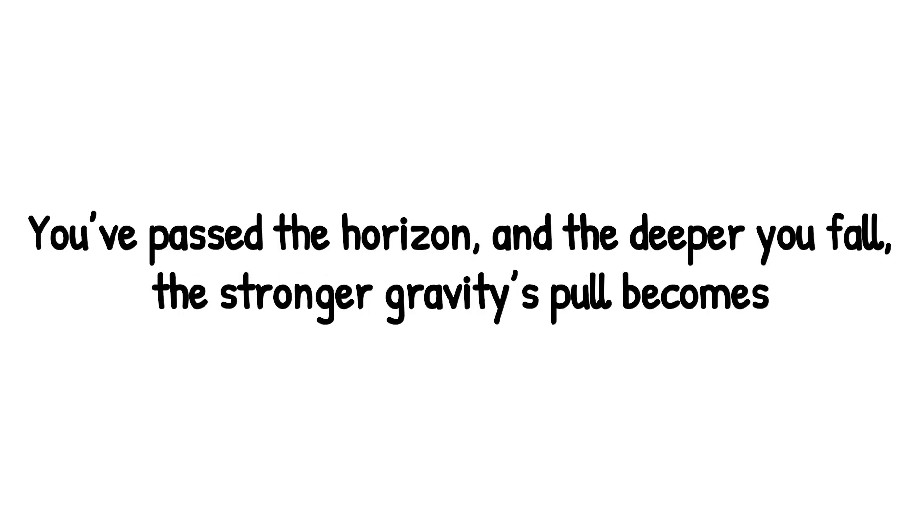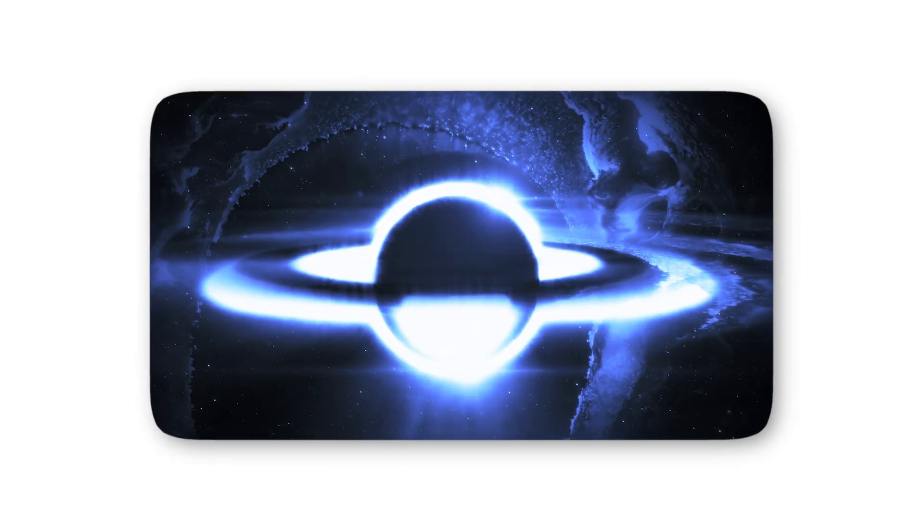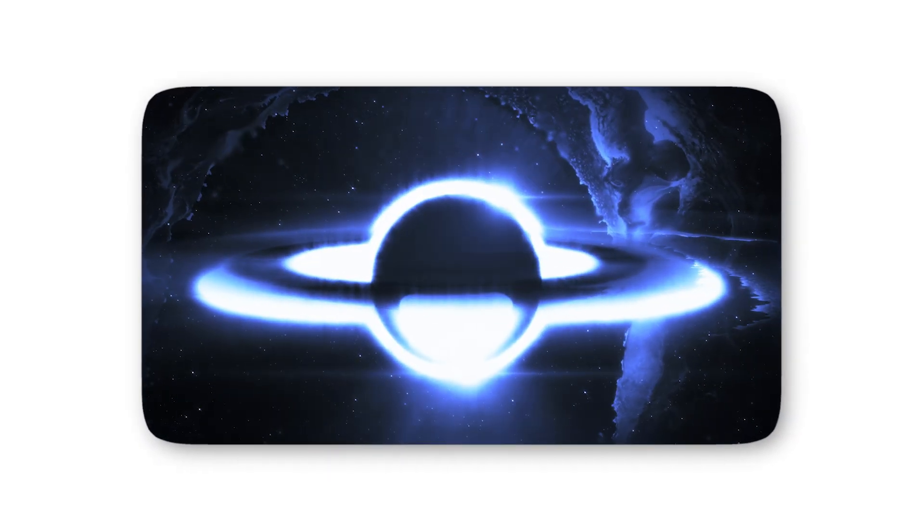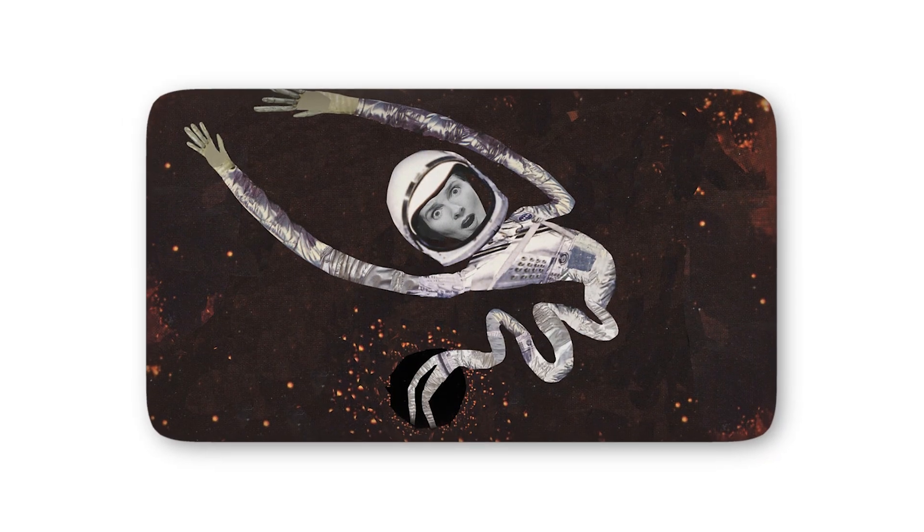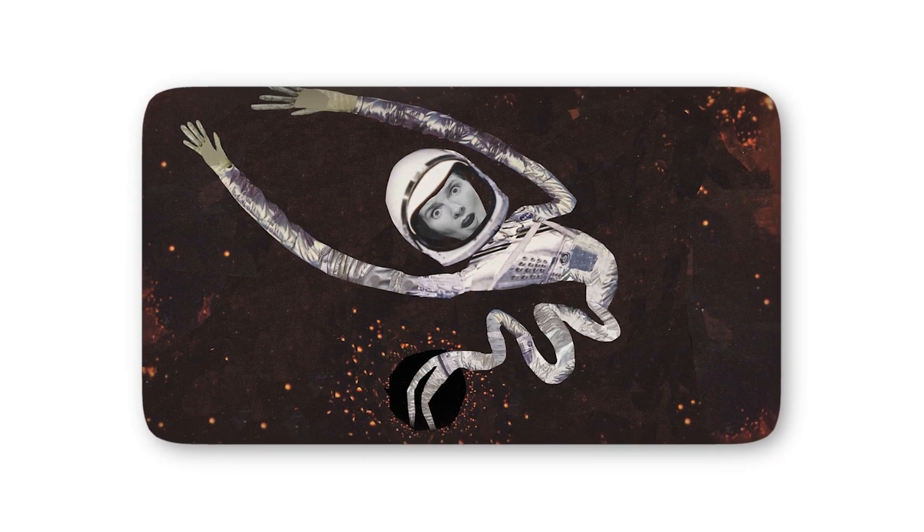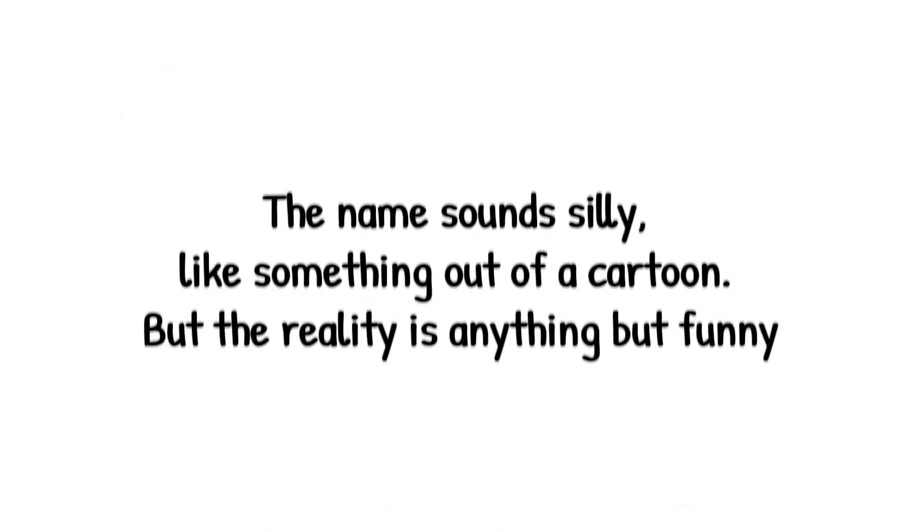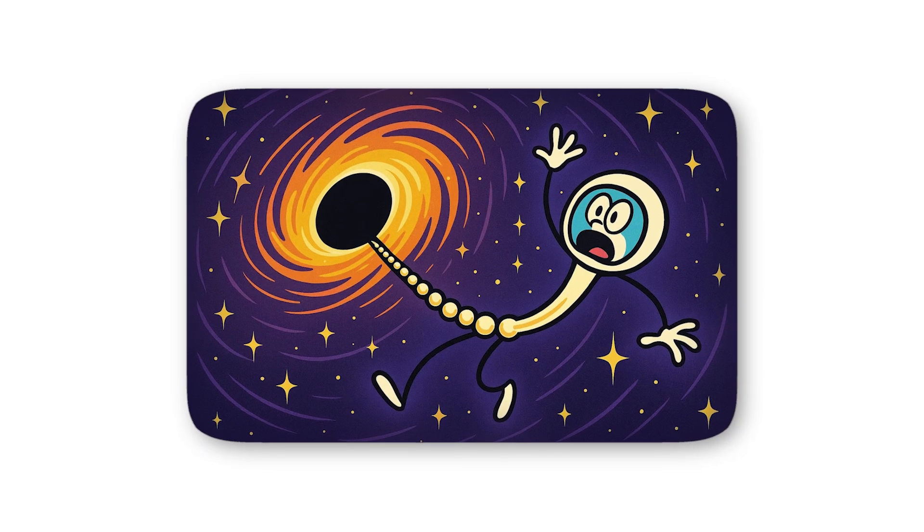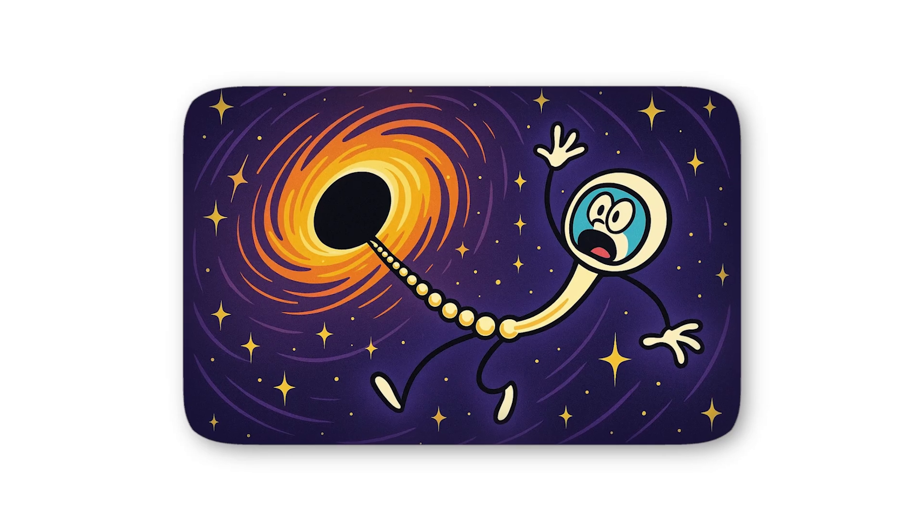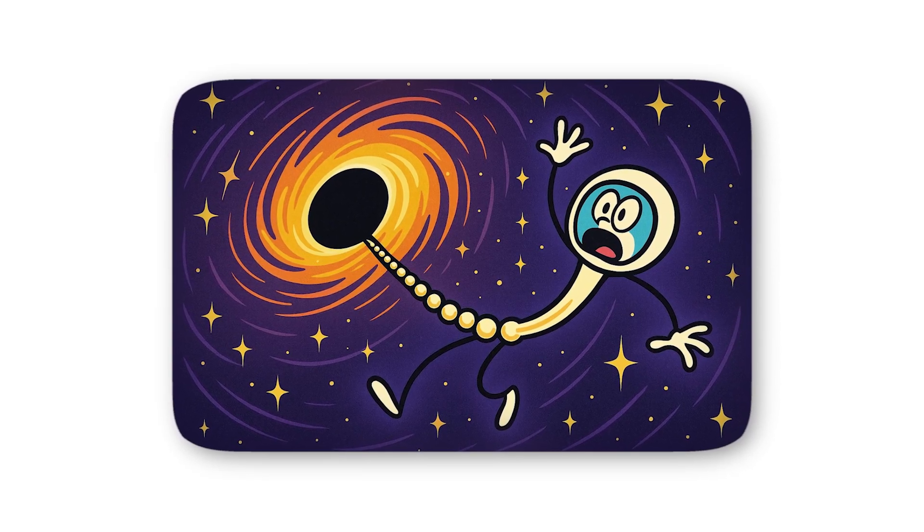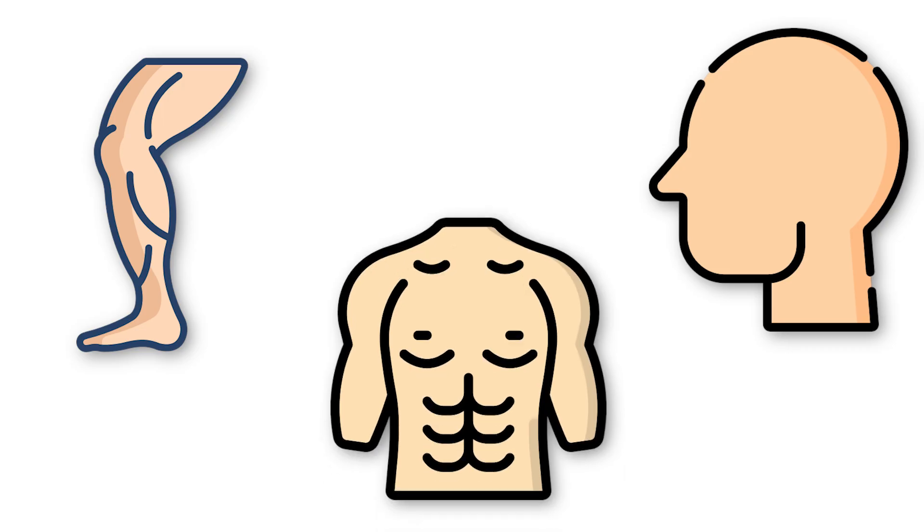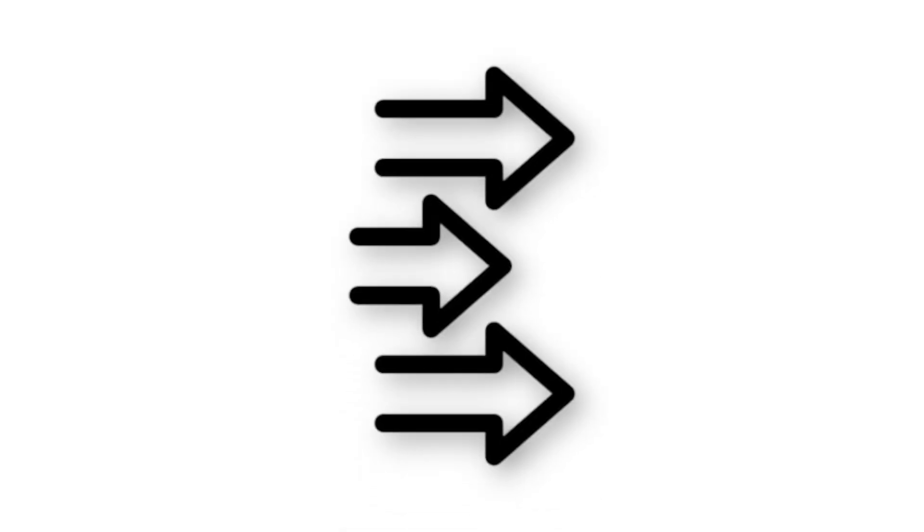Level 6. Now the black hole shows its true cruelty. You've passed the horizon, and the deeper you fall, the stronger gravity's pull becomes. But here's the sinister part. Gravity doesn't pull on you evenly. The side of your body closer to the black hole is yanked harder than the side farther away. The result is a process scientists have nicknamed, almost jokingly, spaghettification. The name sounds silly, like something out of a cartoon. But the reality is anything but funny. Imagine being stretched so violently that your body elongates into a thin strand. Atoms lined up like pearls on a string. First your legs go, then your torso, then your head, pulled apart. Not in chunks, but in an endless unraveling. This isn't just speculation. The same tidal forces that tear stars to ribbons apply here too.